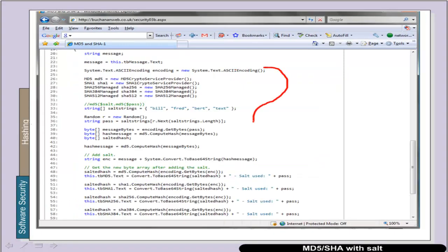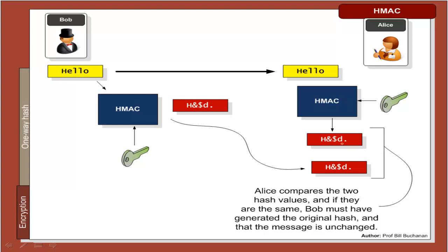It's very similar code, but in this case we add in some salt and then use that as part of the hashing function.